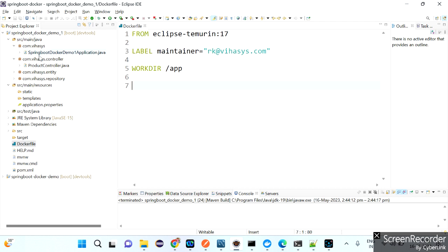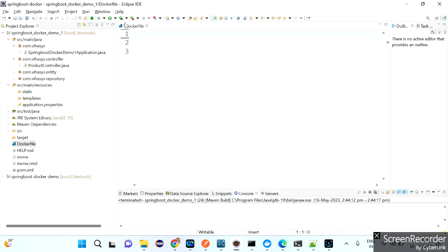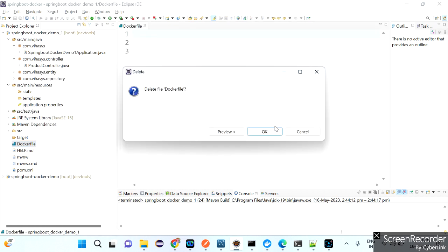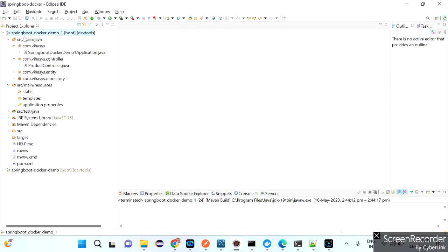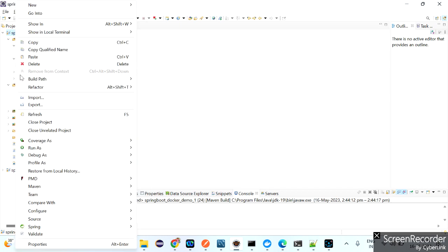You have not yet created a JAR file for the Spring Boot application. You are supposed to copy that JAR file from the local working directory to the Docker container's working directory. For that you first need to prepare the JAR file. Let me come back to the Dockerfile later — first let me delete this and prepare the JAR file.